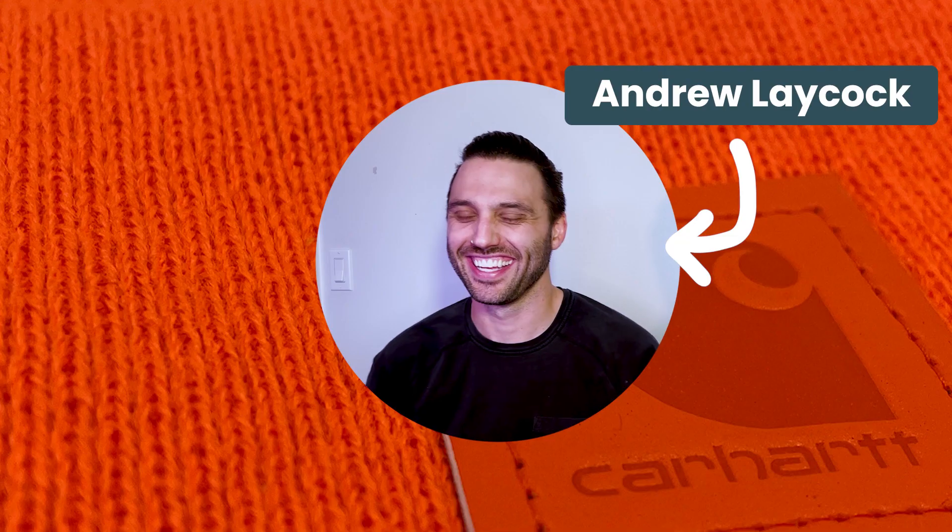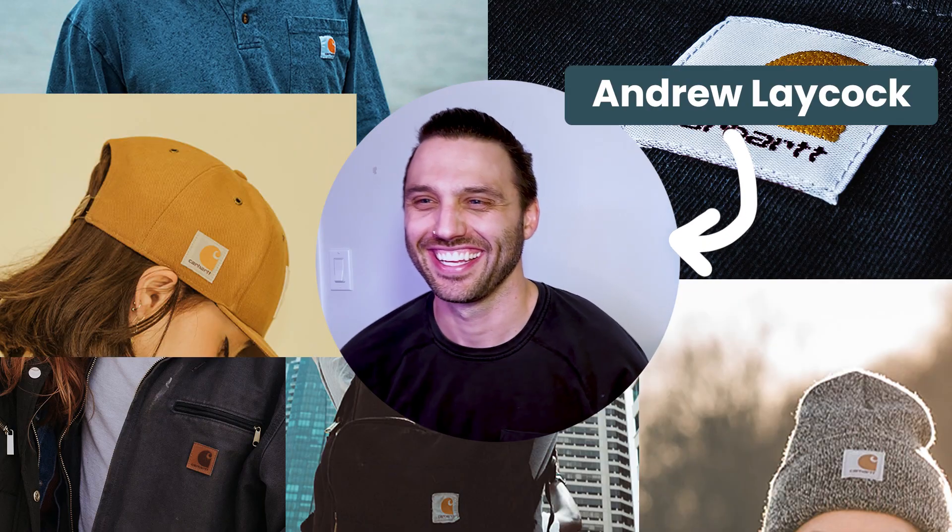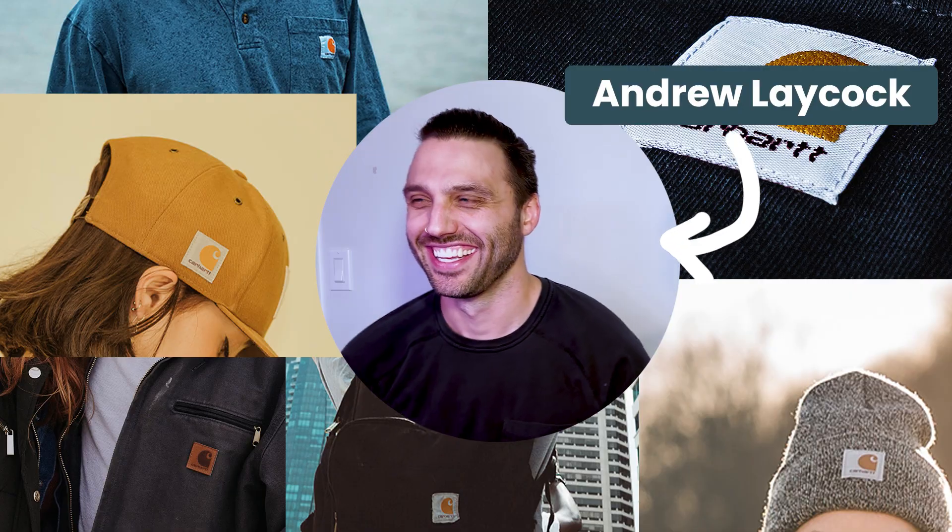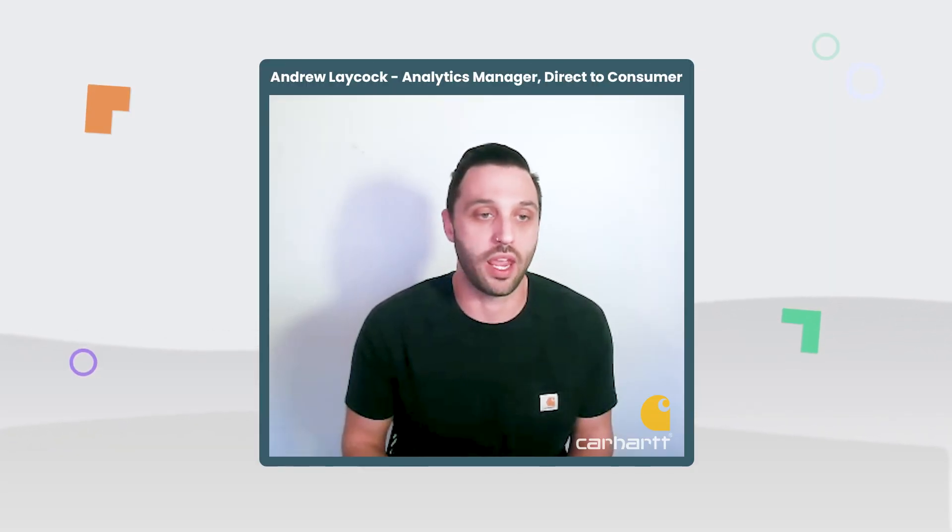I'm the analytics manager at Carhartt for our direct-to-consumer business. So we do the analysis from websites all the way to consumer habits and behaviors.